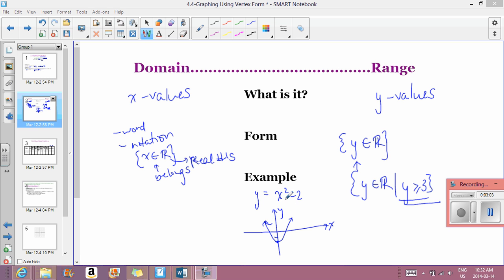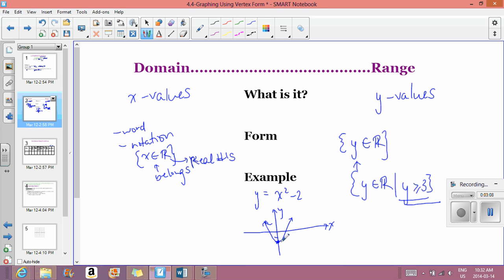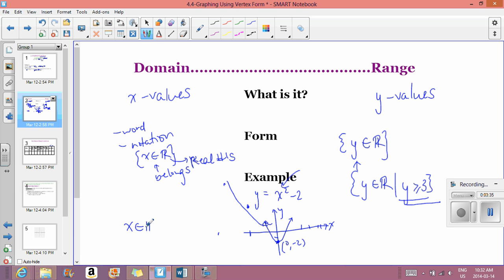In this example, x squared minus 2, we've shifted the graph down 2, so our vertex is at (0, negative 2). For the domain, we ask: what x values are possible? For any x value put into this equation, will it give a y value? Yes — no matter what x value you choose, it will work. So there are no restrictions on the domain: it is simply x ∈ ℝ.